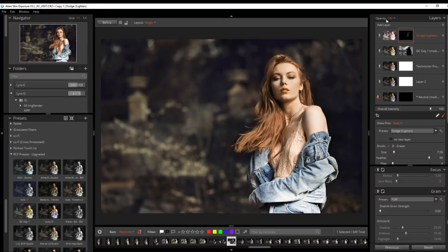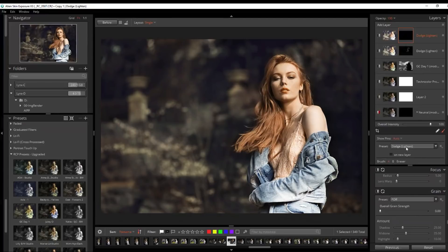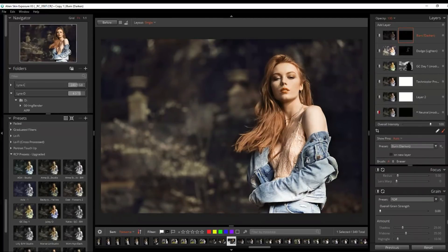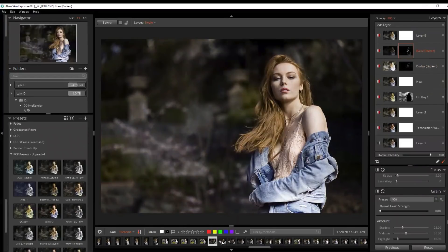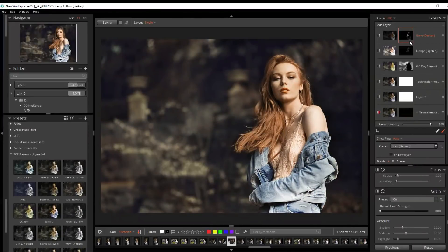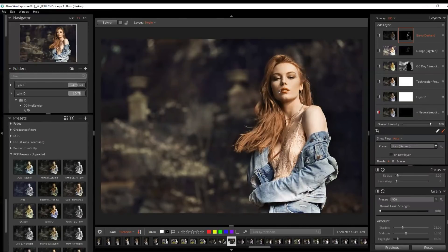Now I'll add another layer and this time make it burn. Copy the mask and paste. Again, very subtle, but if I turn it on and off you might be able to see a little bit of change on her forehead — just a little bit more contouring around her face, as well as darkening some of the denim to bring out some of the colors there.